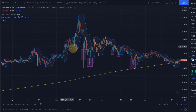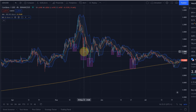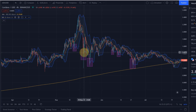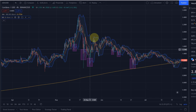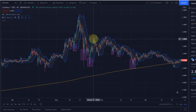When the price hits the lower end, the security — in this case the cryptocurrency — is considered oversold, and when it hits the upper end it is considered overbought.